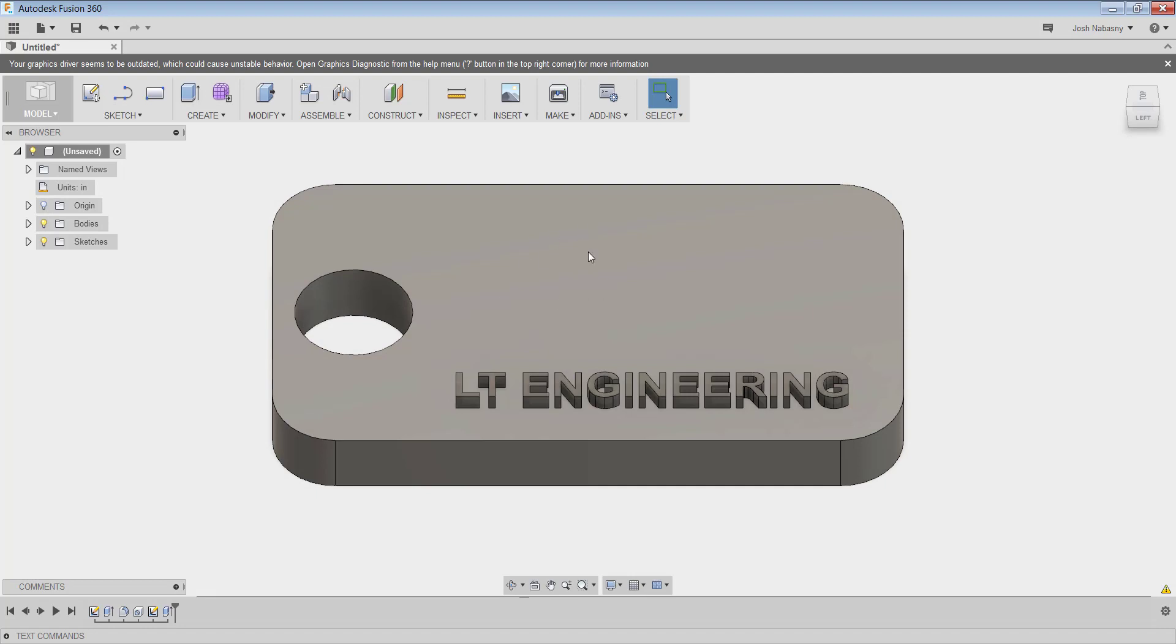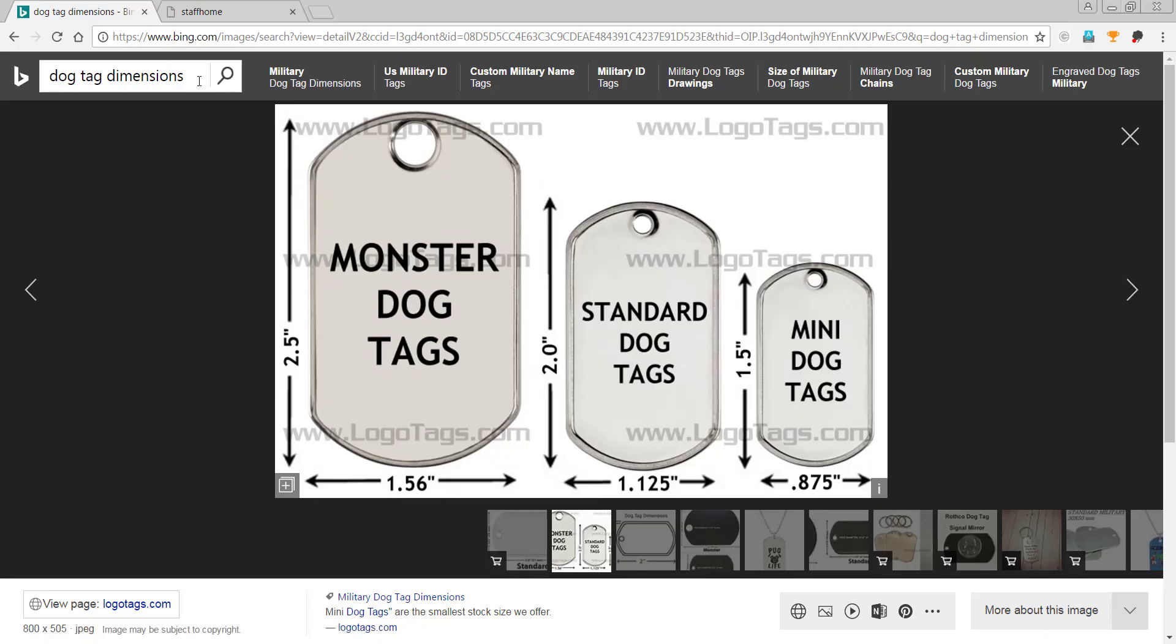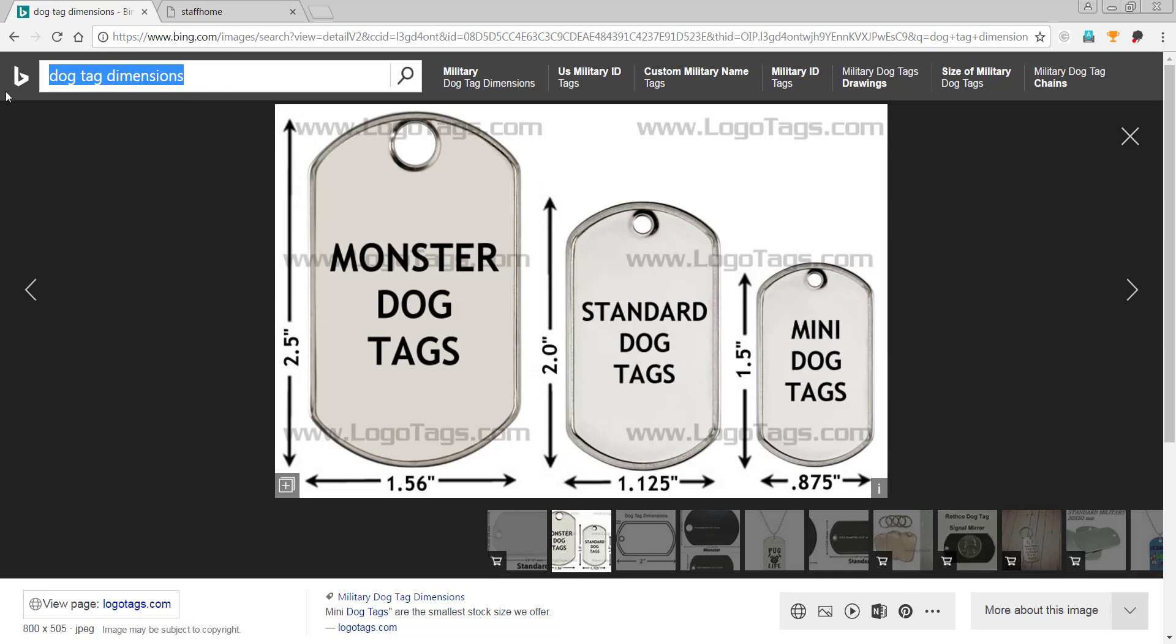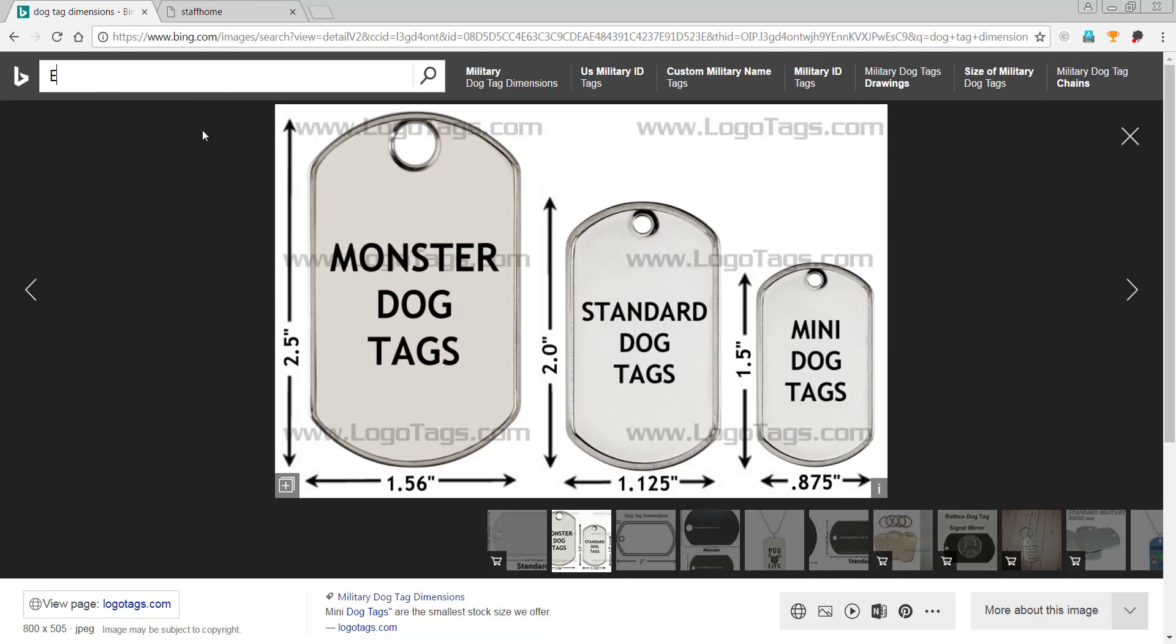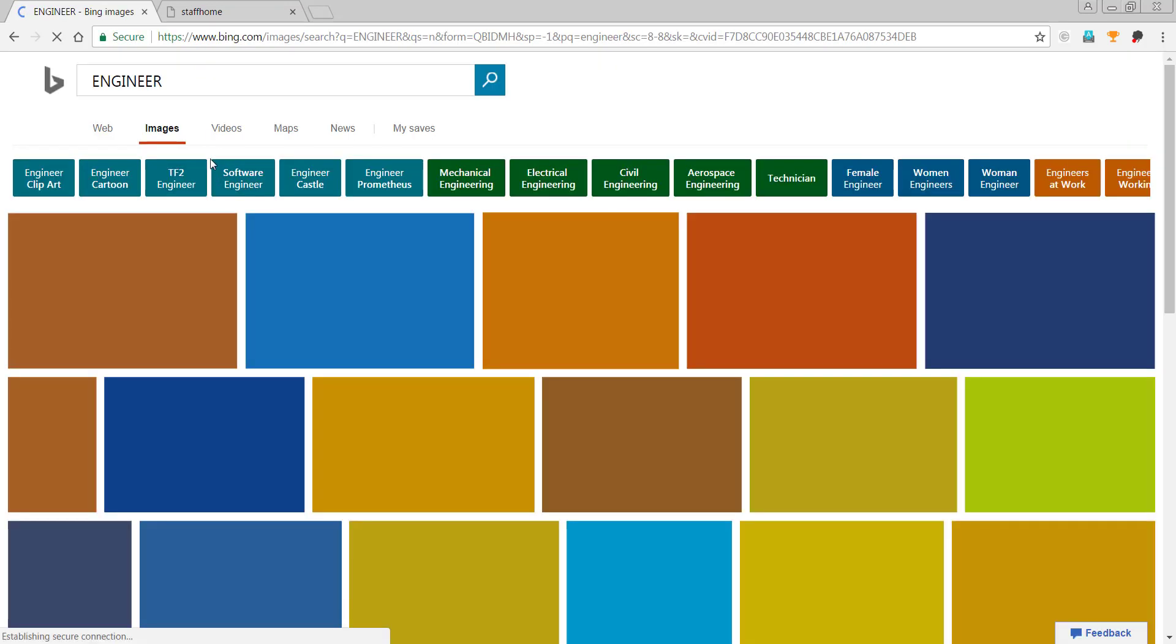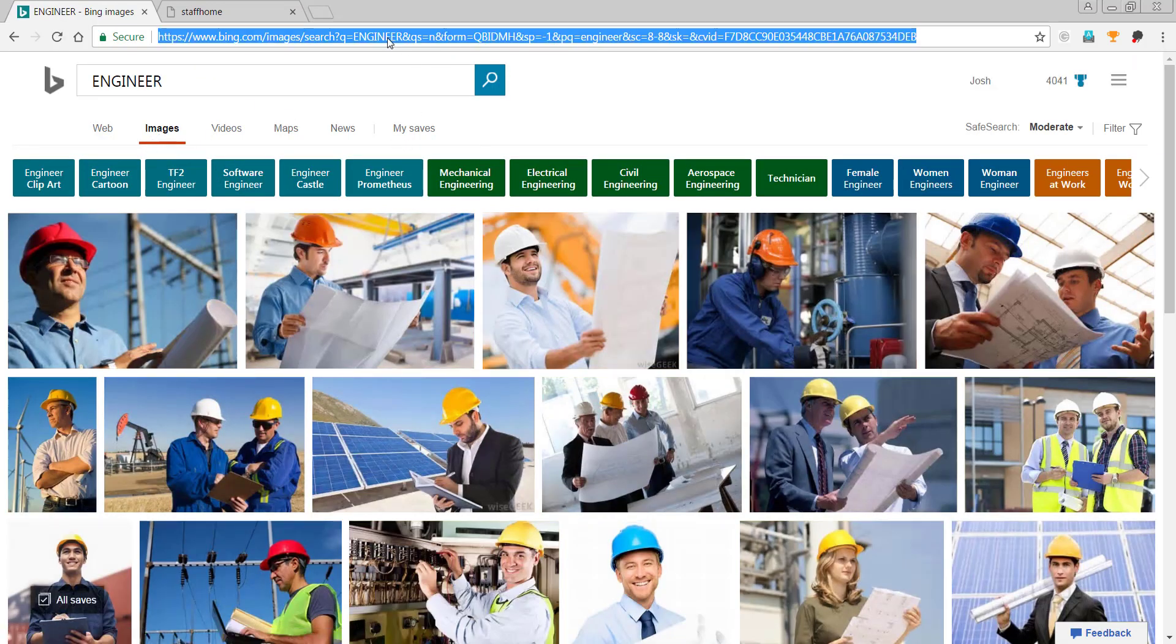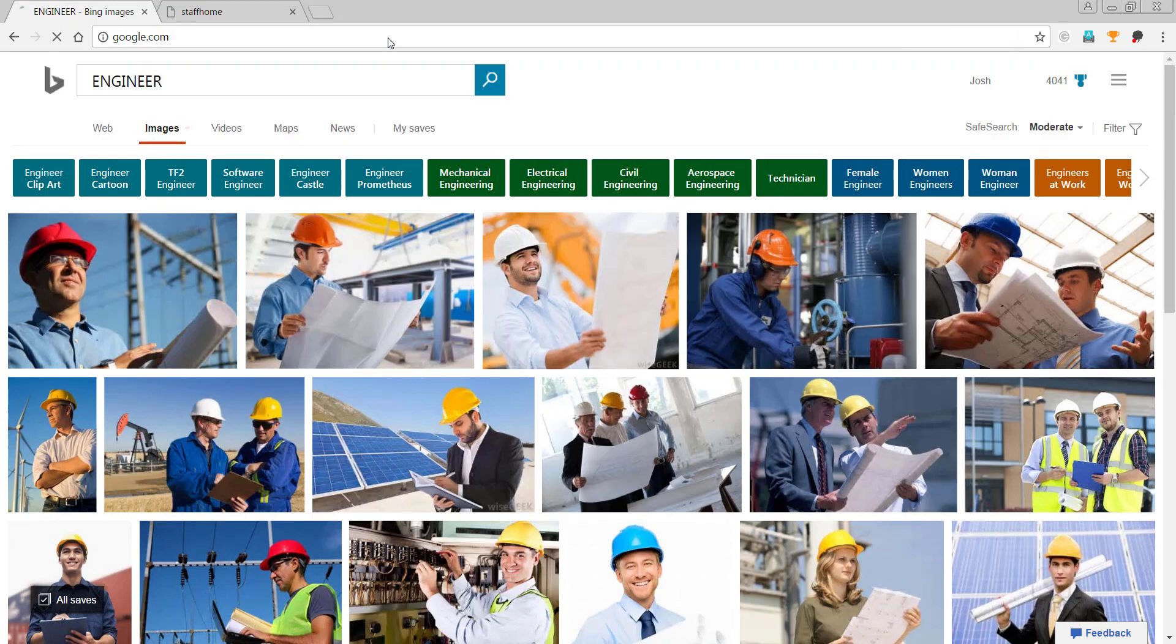Now I want to put a logo up here. I don't necessarily want to put something that's going to be difficult for the 3D printer to print, but I do want something that's going to look cool. So I could use the LT lion, but I'd like to use something else. So let's say engineer, let's just Google engineer. That is not good. So let's go to google.com.